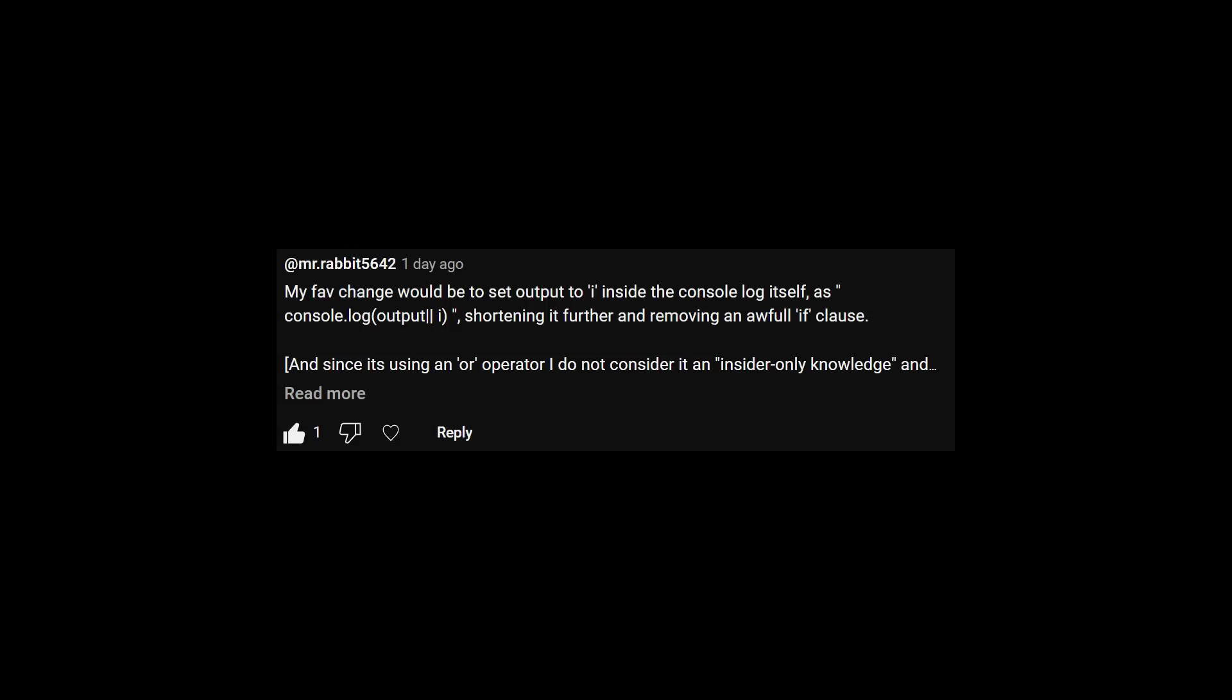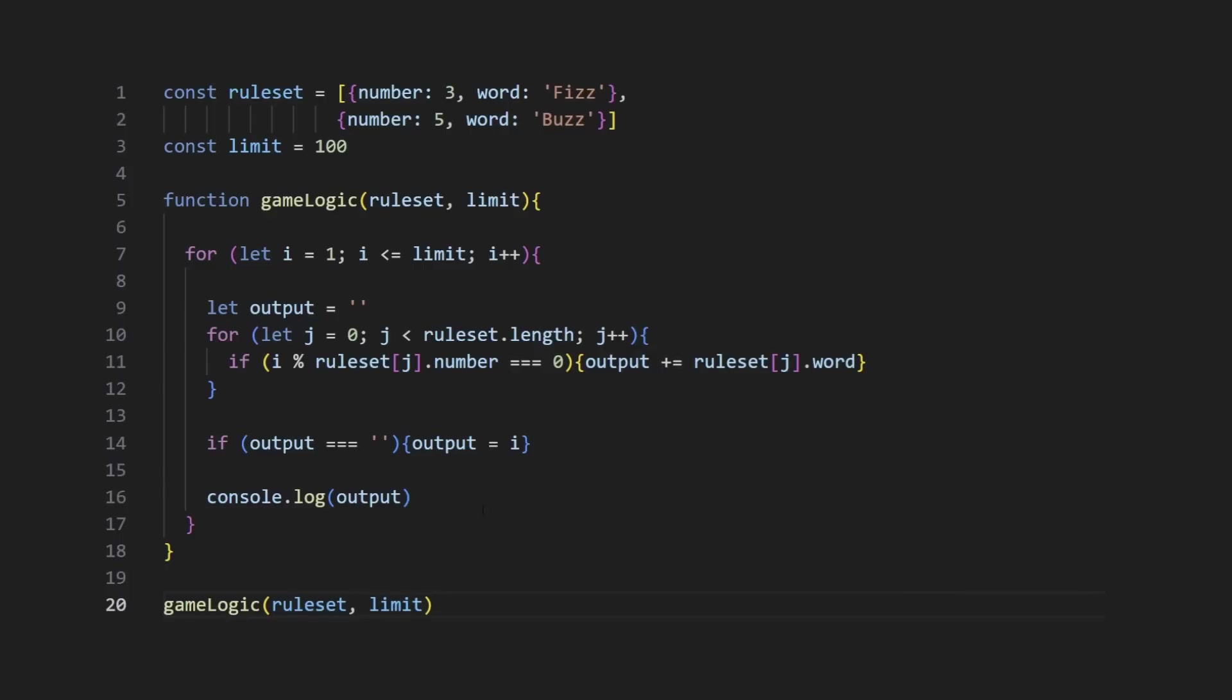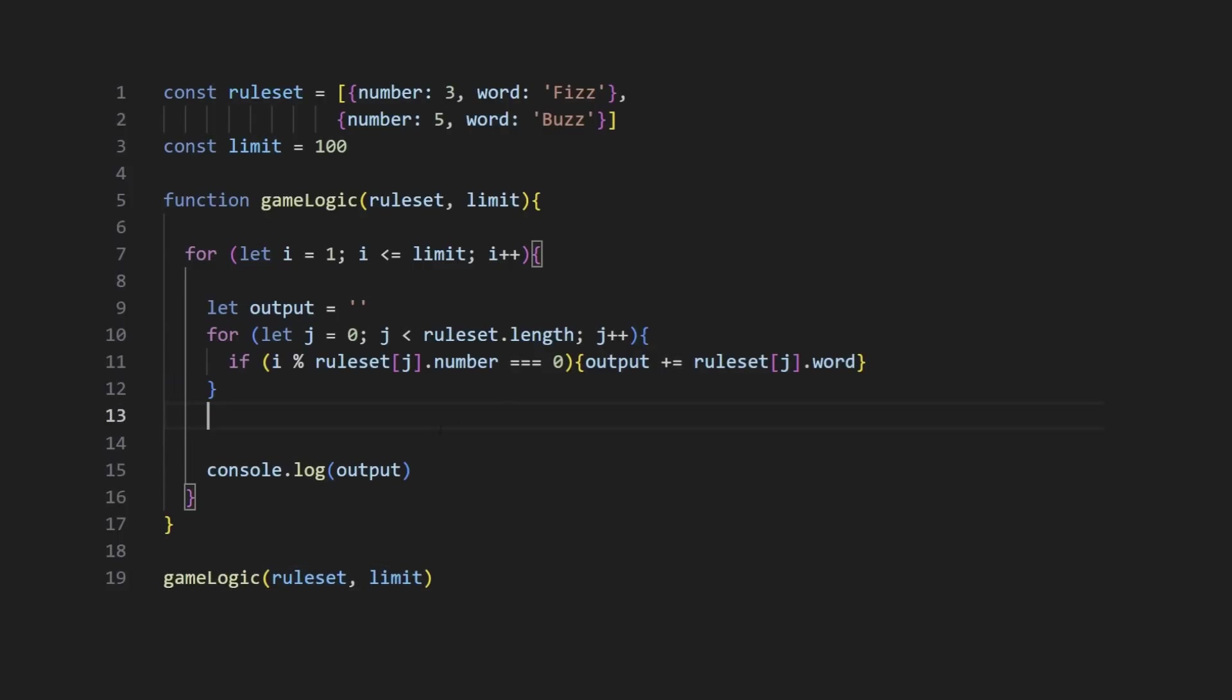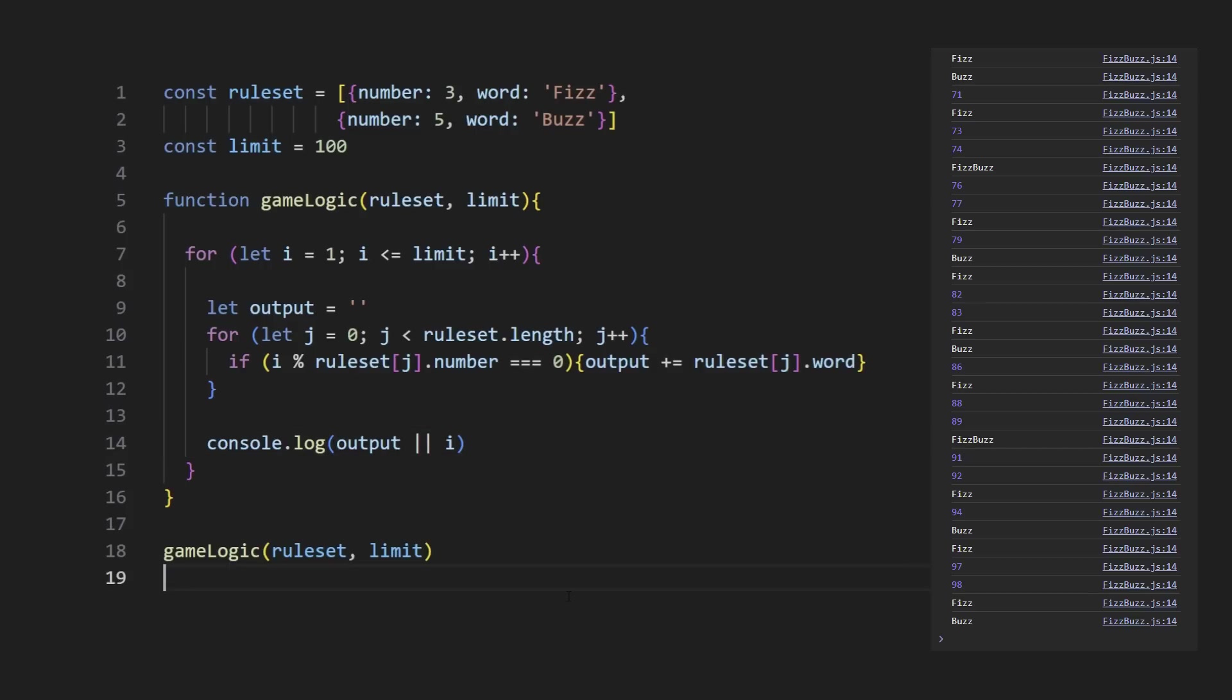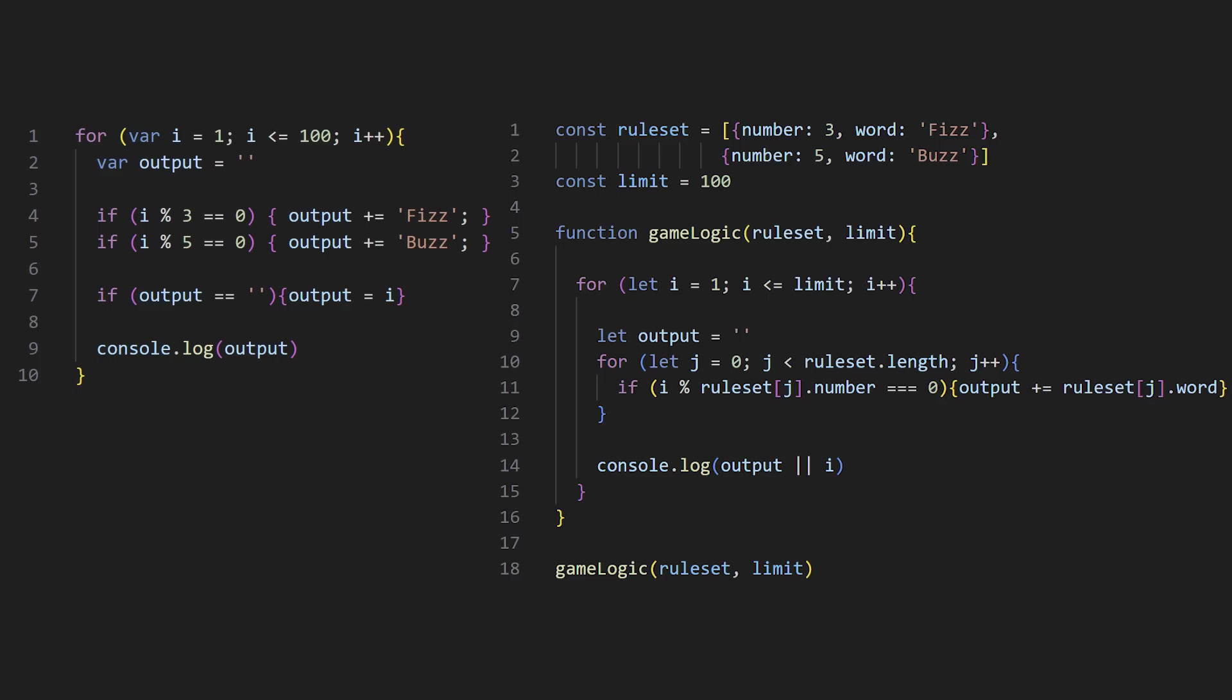However, Mr. Rabbit5642 suggested an edit, which is a really good idea. Instead of using an if statement to check and update the output string and log separately, we can simply use the OR logical operator. This will print the output string if it is not empty, or print i if it is.